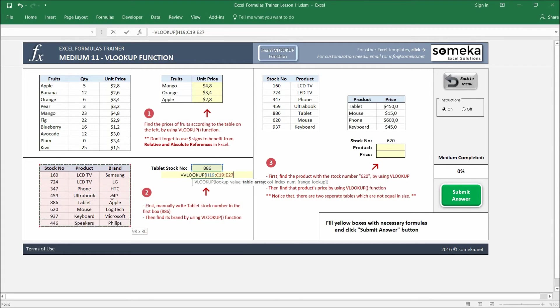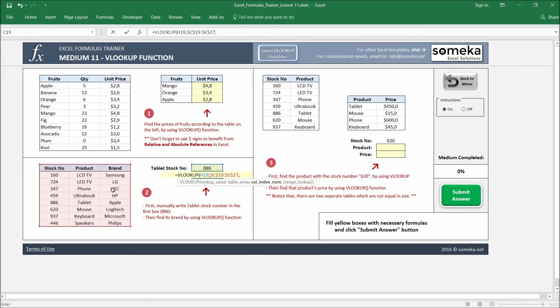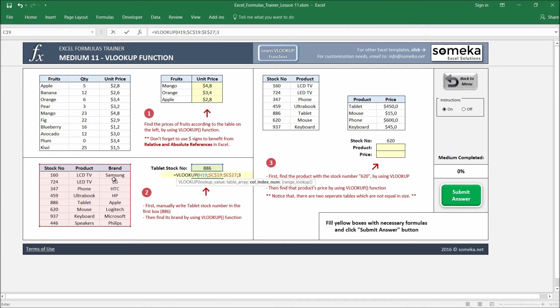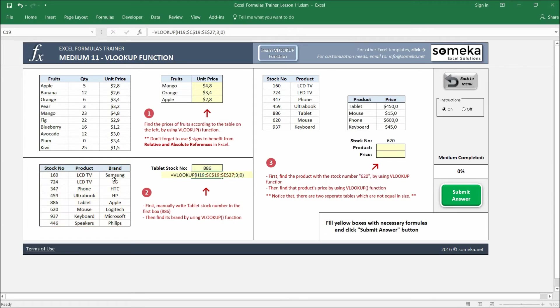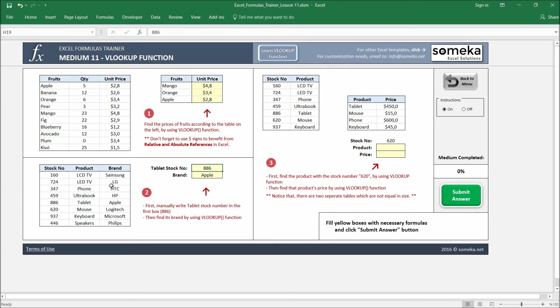By clicking on F4, I'm fixing it, and I'm writing one, two, three for the brand and zero for the last parameter, and it gives apple 886. If I change it, for example, to 160, it should give me Samsung. Yes, it does.